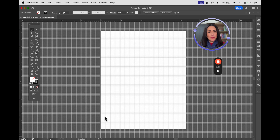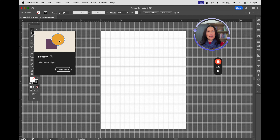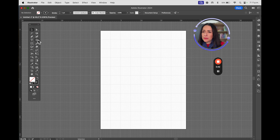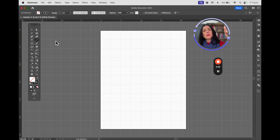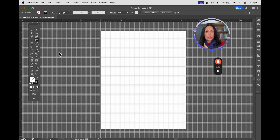This is a new document. We're going to continue working on it. We already seen the selection tool — we know that we can transform, move, rotate, and change the size of an object. We have seen the line segment tool, the one below, where if you click and hold you get different options: straight lines, curves, polar, spiral, and rectangular grid. These are the tools we've already seen.